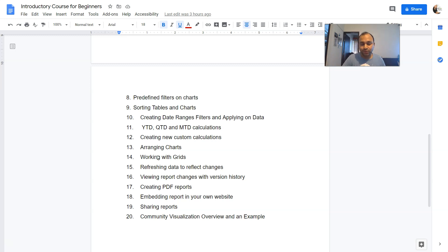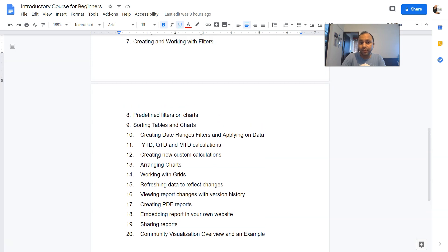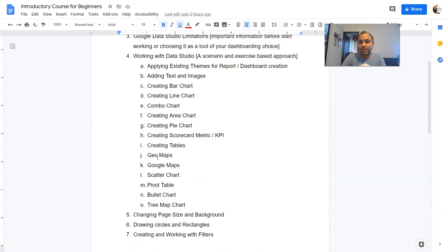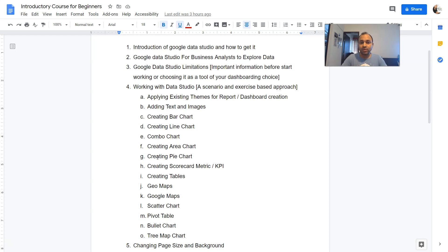This is something which we will cover. So 20 is something which I have prepared so far, which you can, as I said, pause the video and read. But apart from that, if you think there is something more that needs to be covered or you want me to cover, then you can let me know in the comments also.